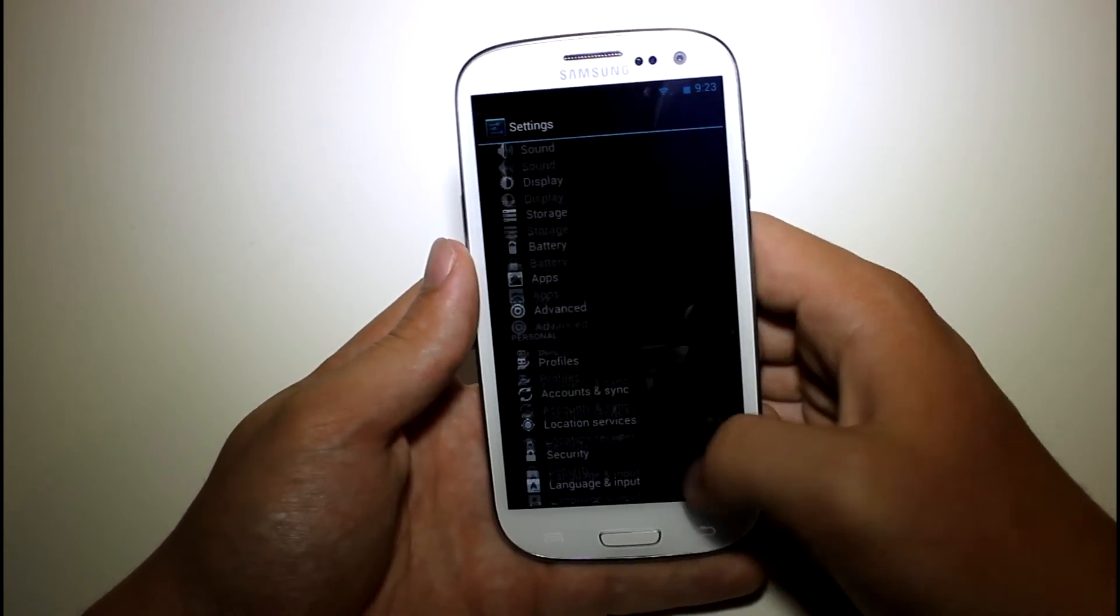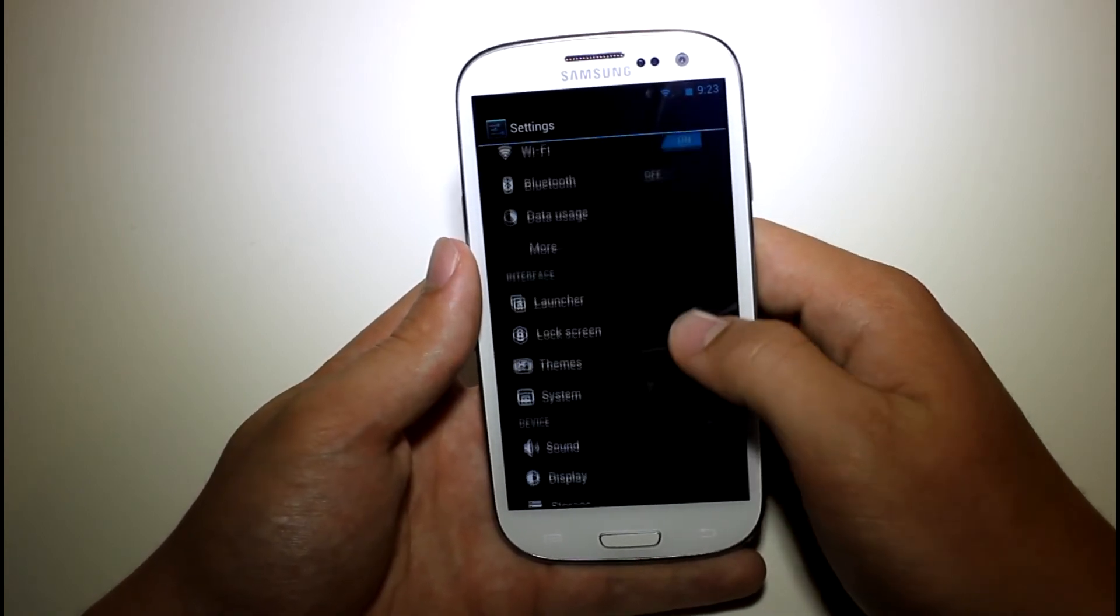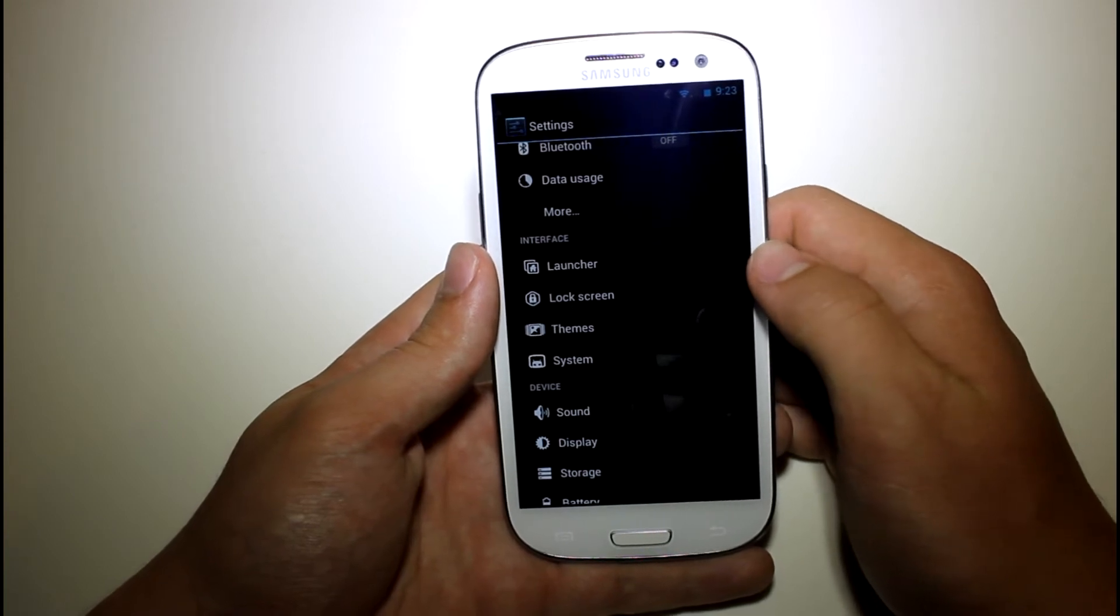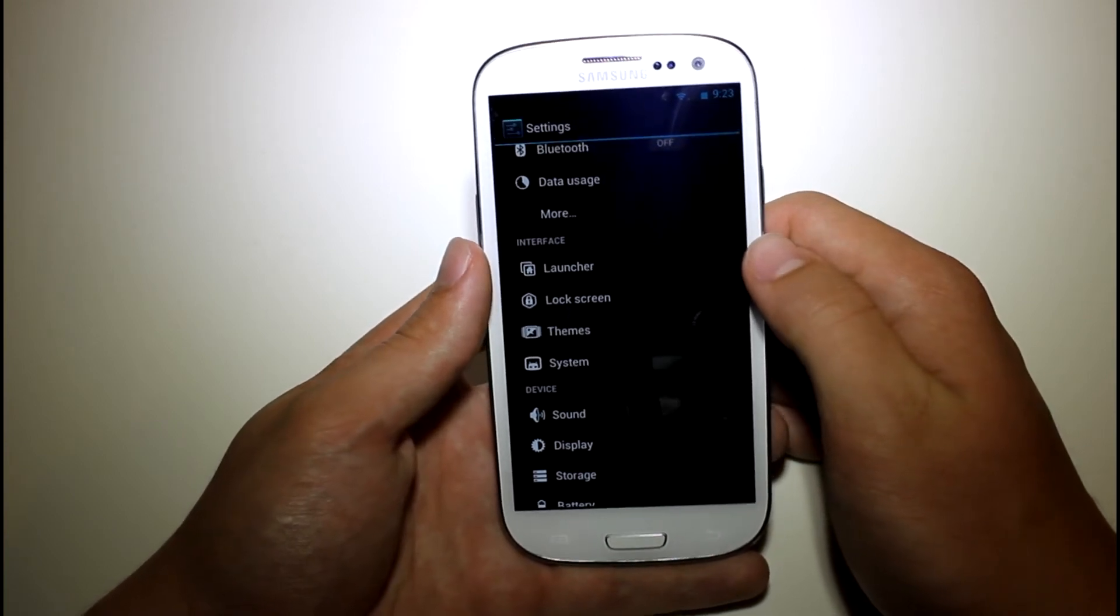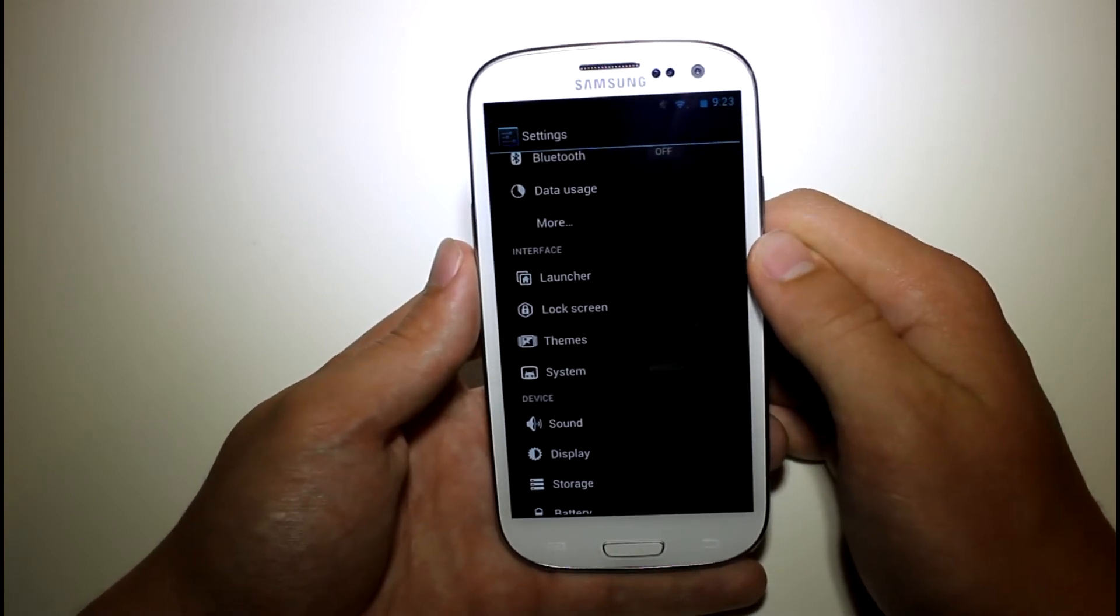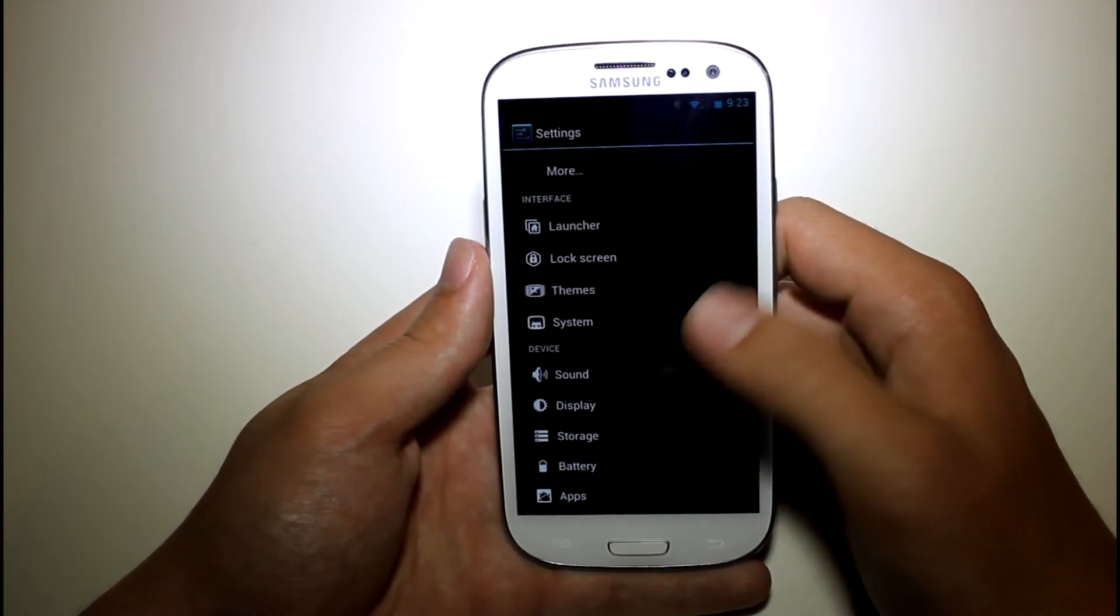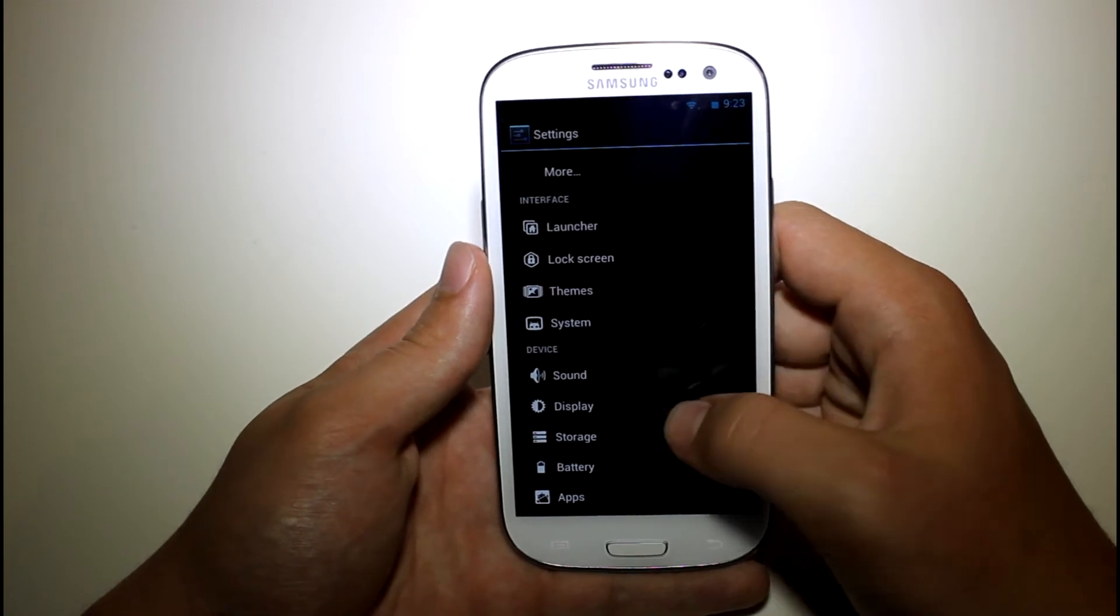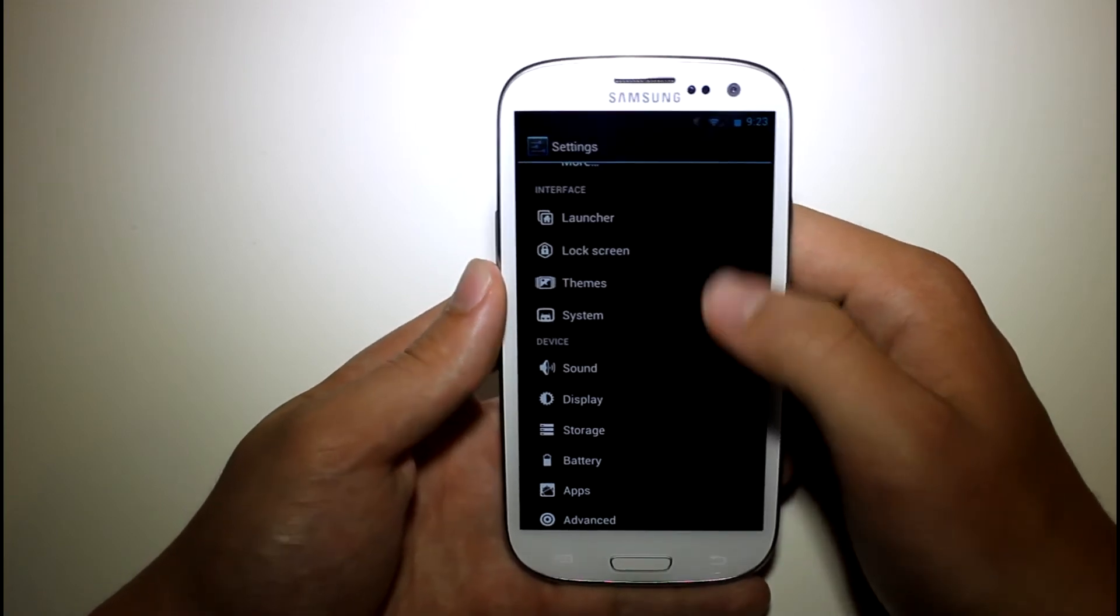So go into settings, you can see here that you've got interface. So you can change the launcher. The launcher is based off of Trebuchet launcher, so that is pretty cool. You can edit it and tweak it any way you want.